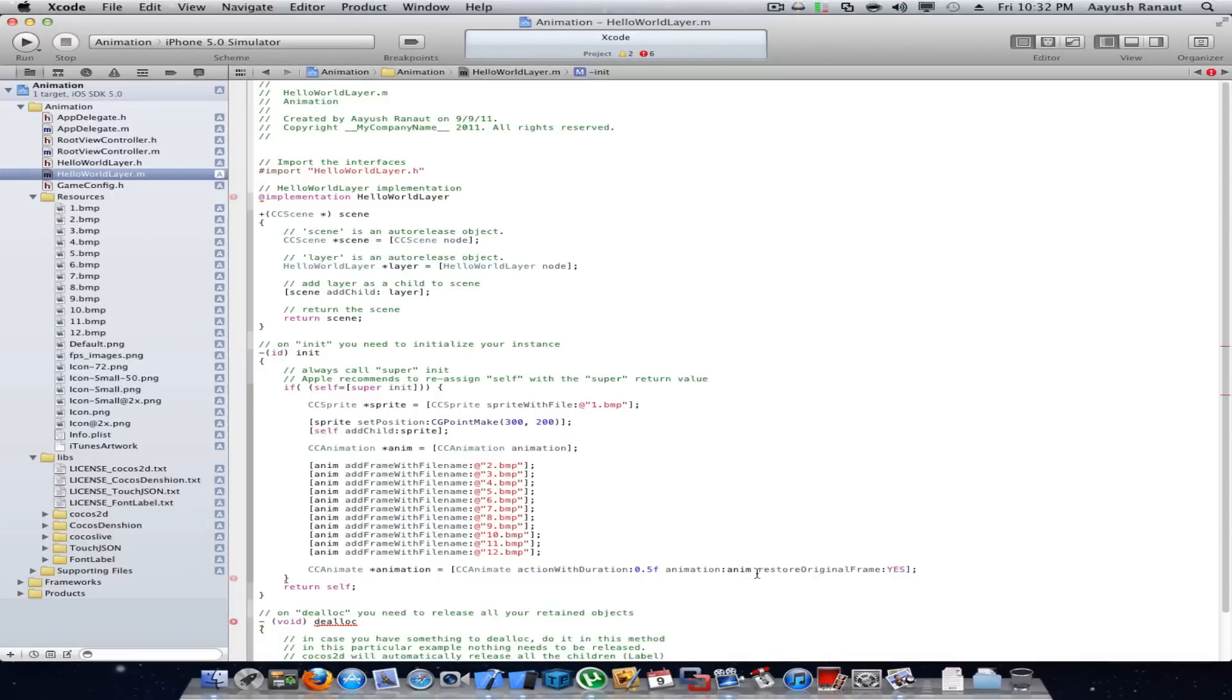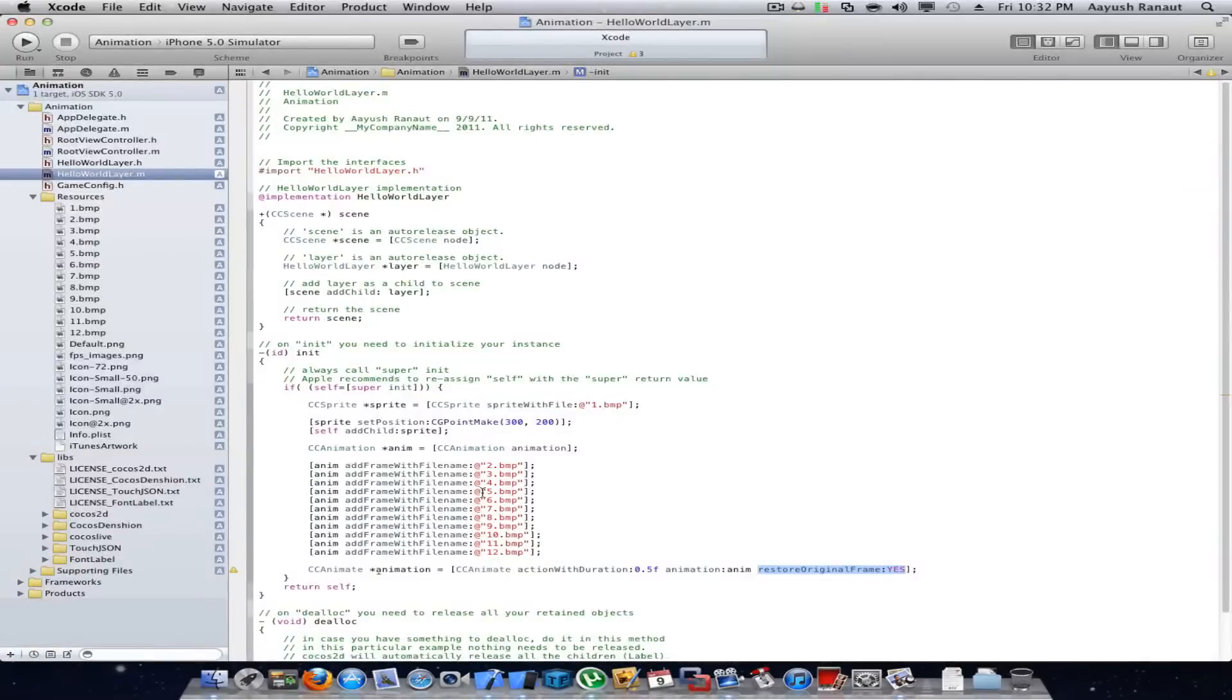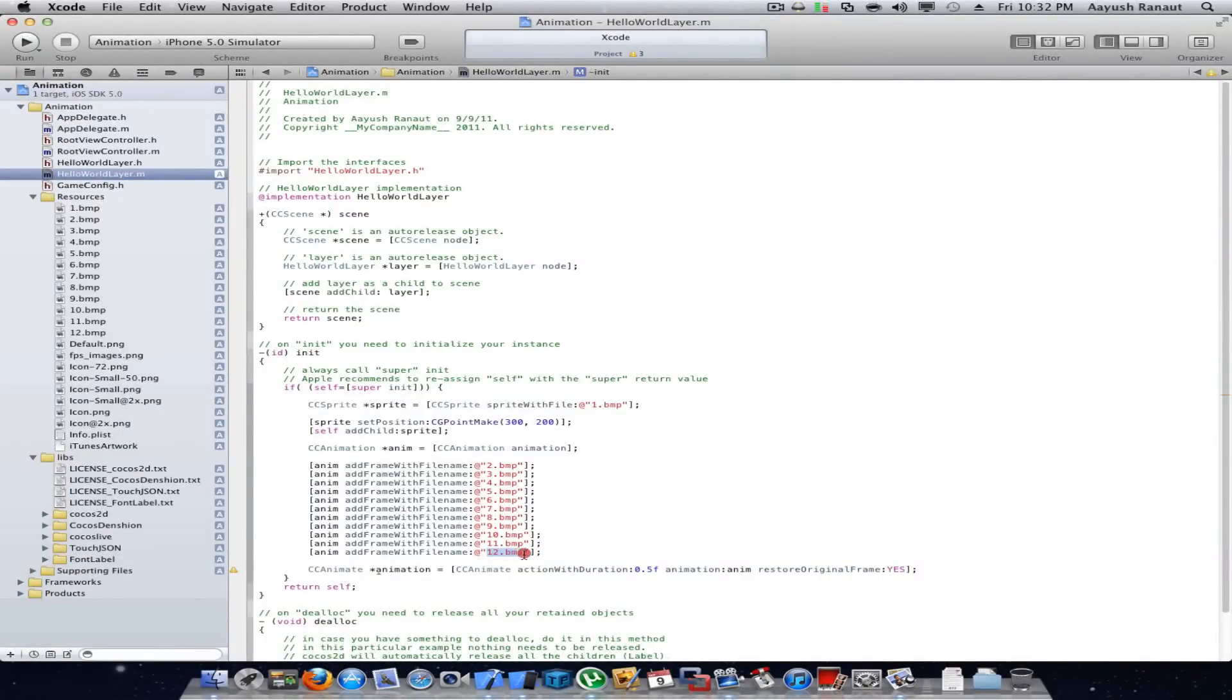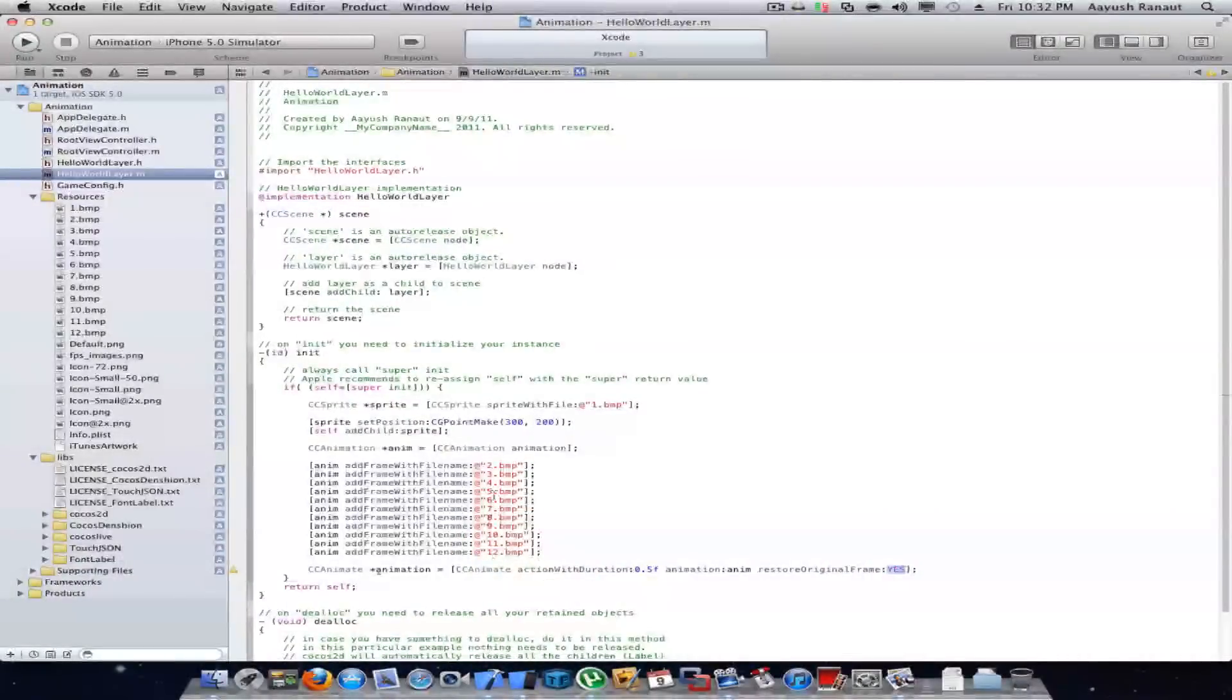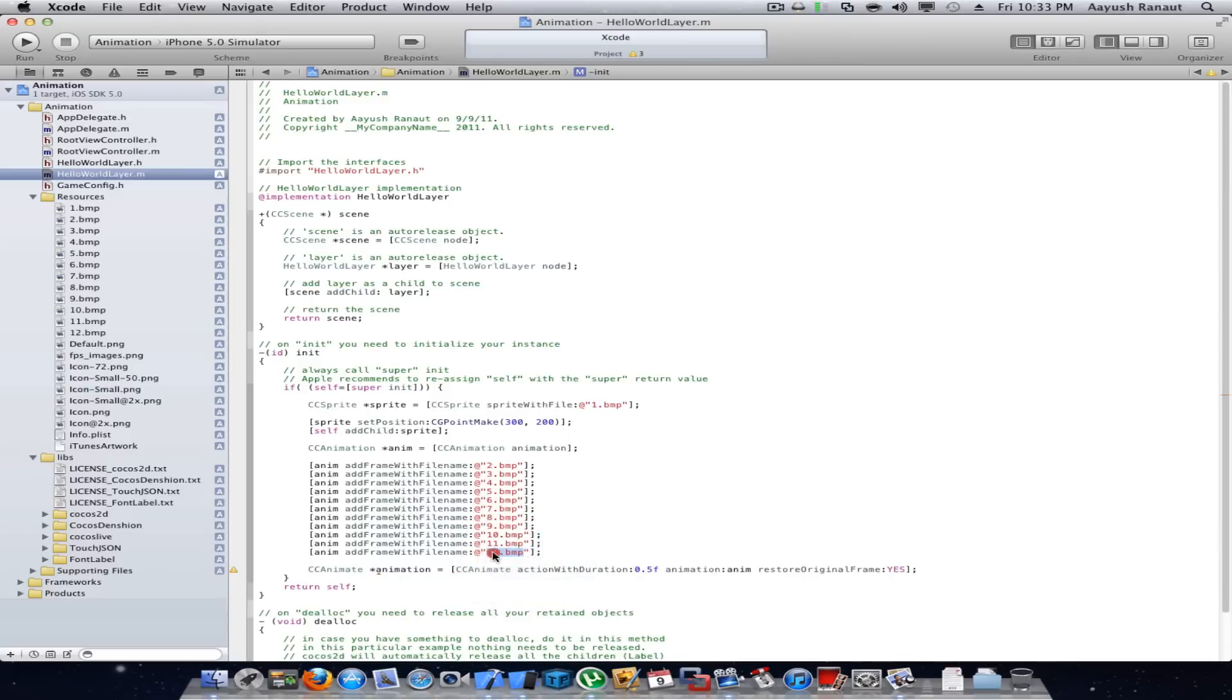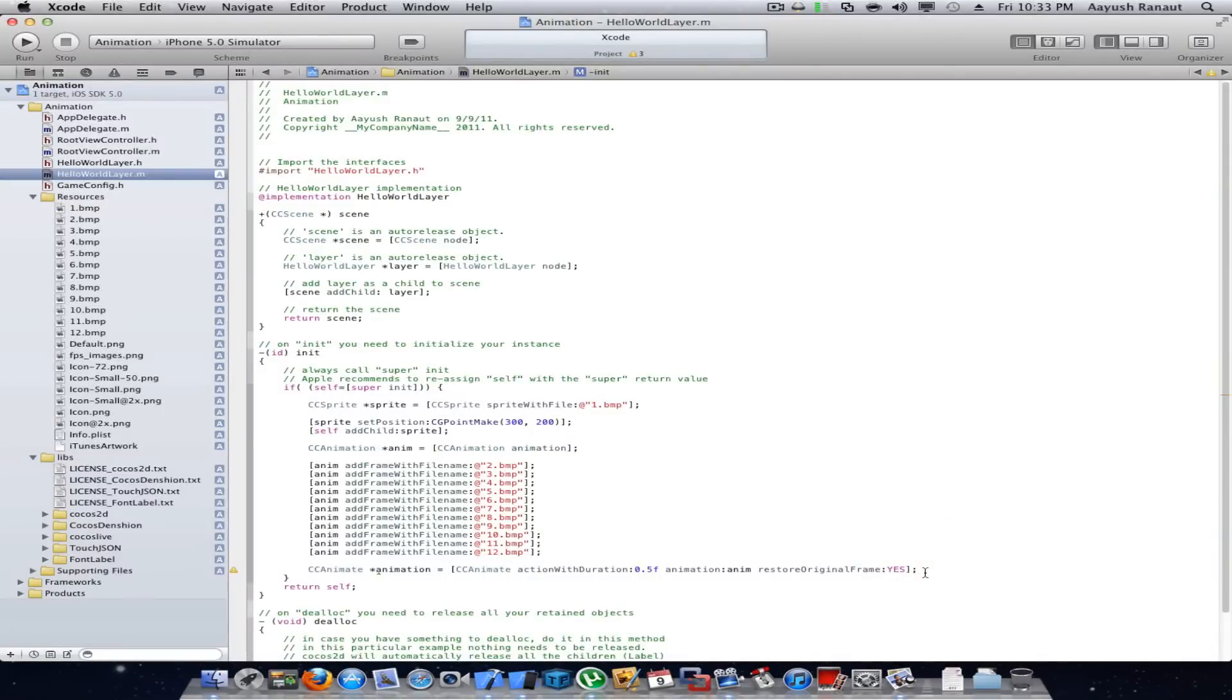This restore to original frame means that after the animation completes it would restore to the original frame and not be staying here. If you write no here, once the animation is complete it would stay in 12.bmp image, it won't go back to 1.bmp.